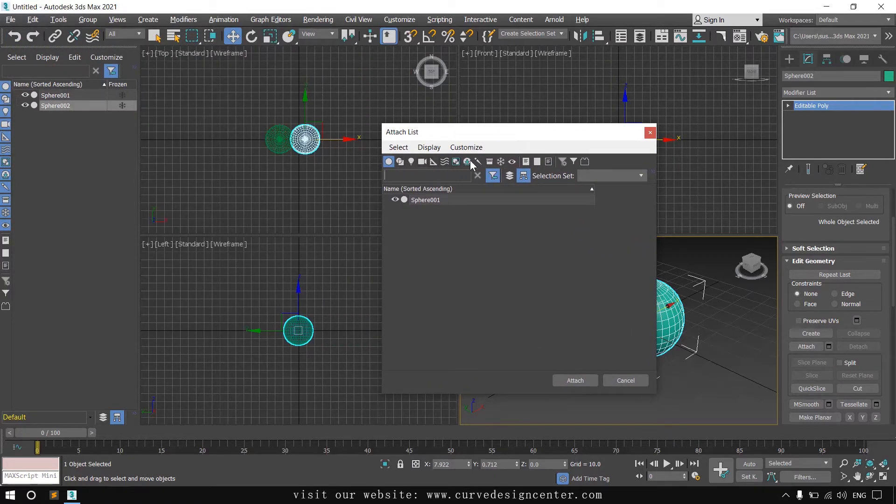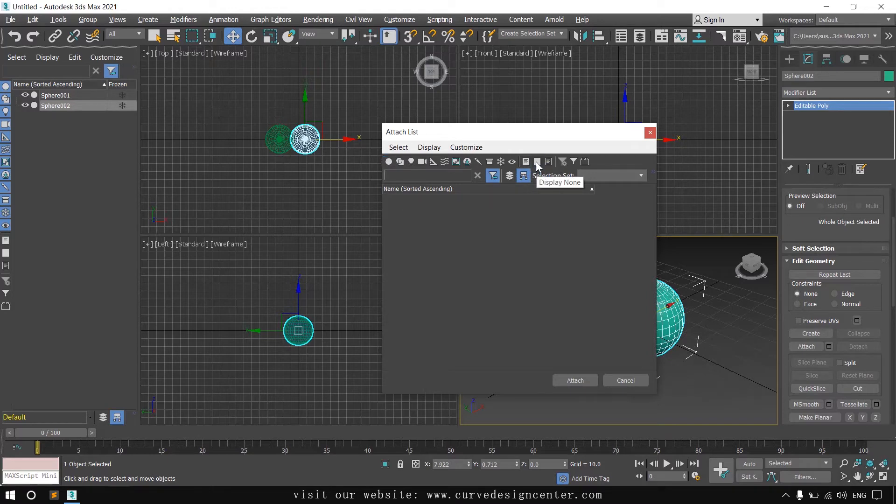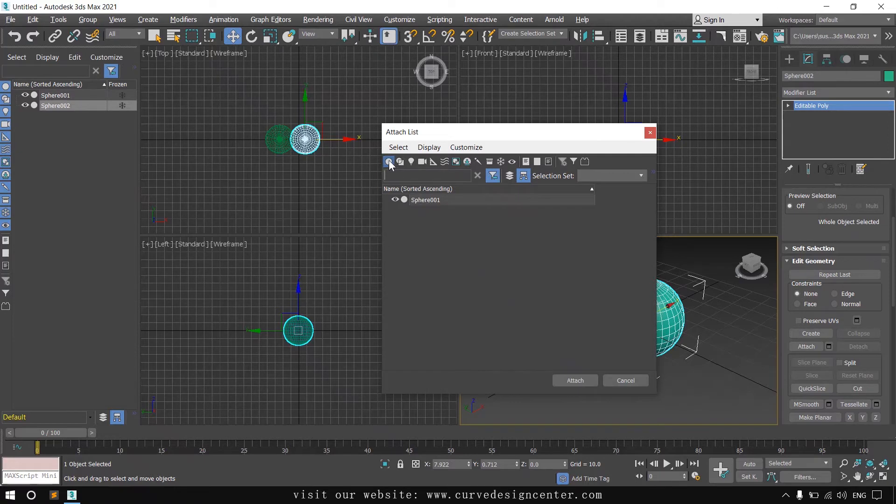These are different filters. You can enable or disable them by clicking on these buttons: display all and display none. If you want to activate a filter, click on the third button, geometry.